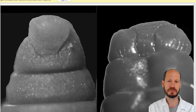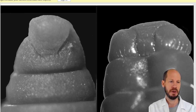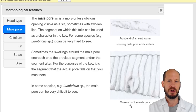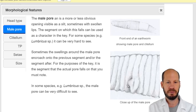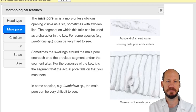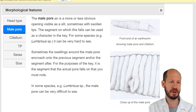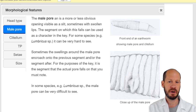The prostomium can be in four types, but you really only need to know two: the epilobic and the tanylobous prostomium. If you look really closely at the head you can distinguish between them. The male pore is sometimes not very visible — for example with Eisenia it's not easy to see the male pore on segment 15 — but for some worms like the Indian blue and Eudrilus eugeniae it is very clear.